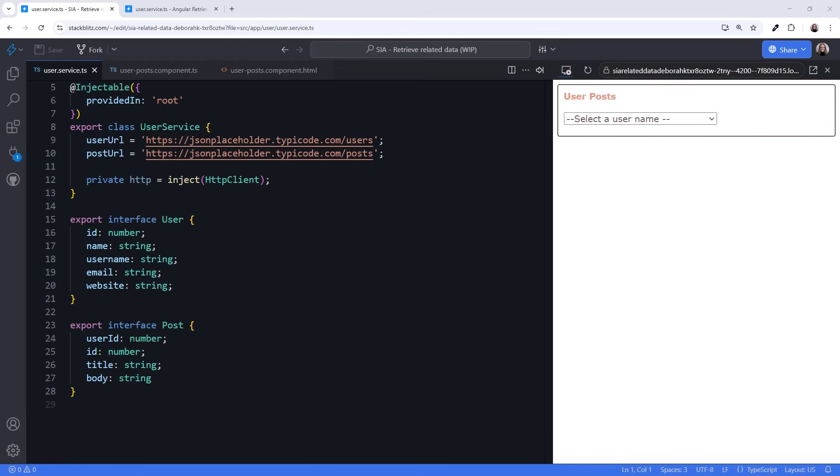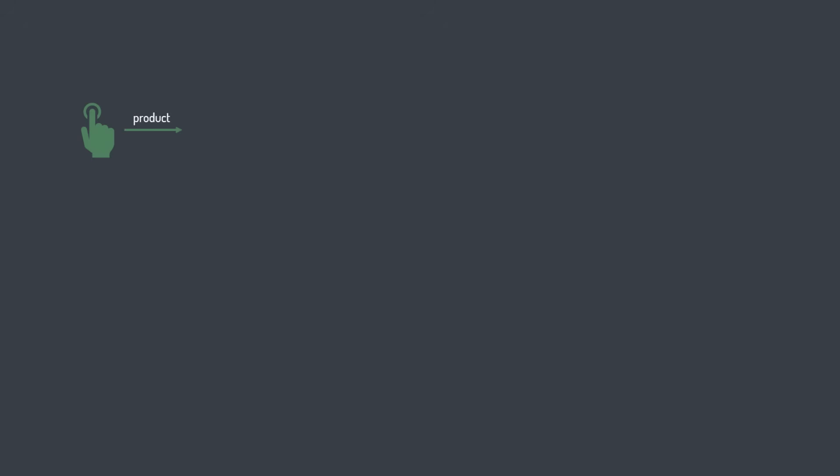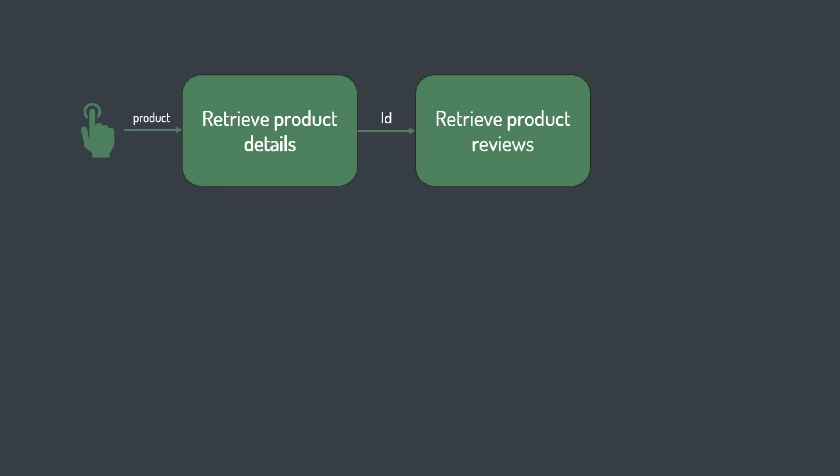Hey! When retrieving data, we often have other related data to retrieve. Say we're building a shopping application. When the user clicks on a product, we retrieve product details and the reviews for that product.